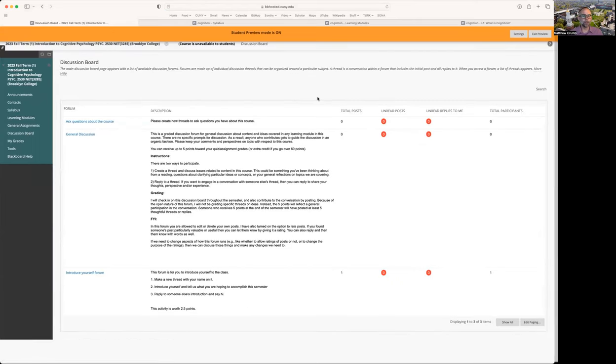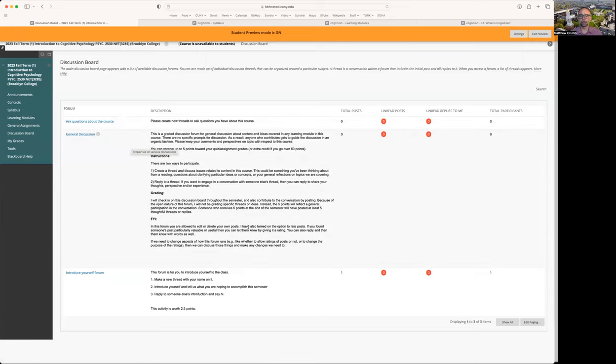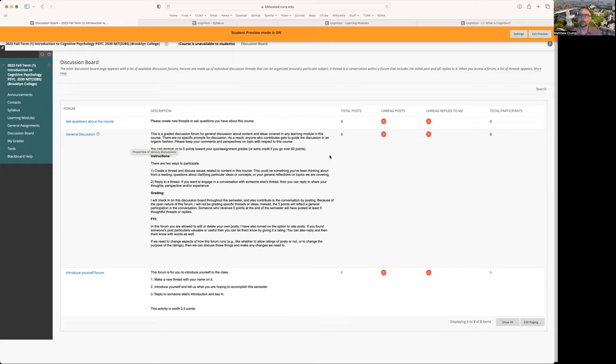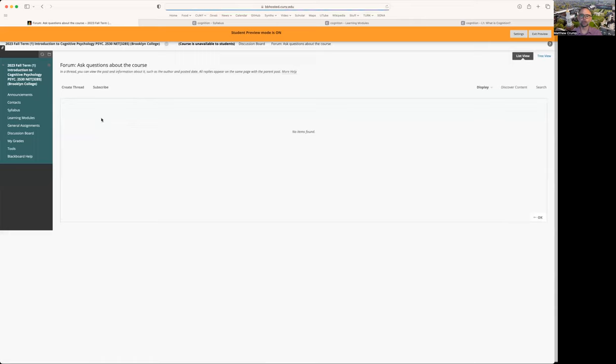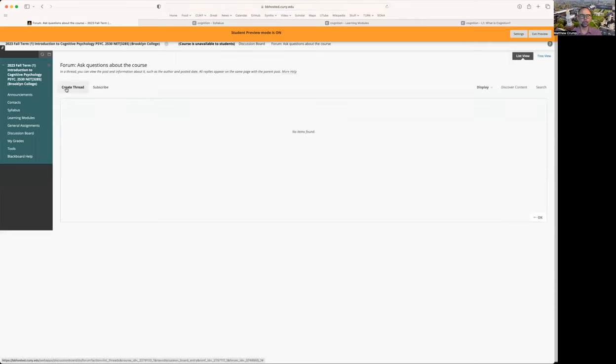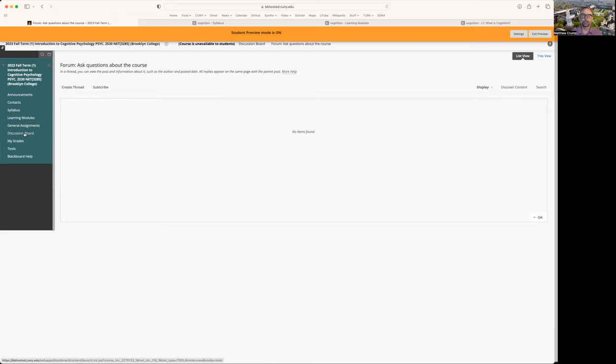Discussion boards are another way to get points towards your grade. Right now we have the general discussion board and you can read through this and how that works to get points towards your grade. If you have questions about how this course works, you want to clarify something that's not making sense, feel free to go to the ask questions about the course forum. Just create a thread in here, ask your question, and I'll try to respond as soon as I can. It'd be really helpful if you ask most of your questions in this space so that other students can read the answers.